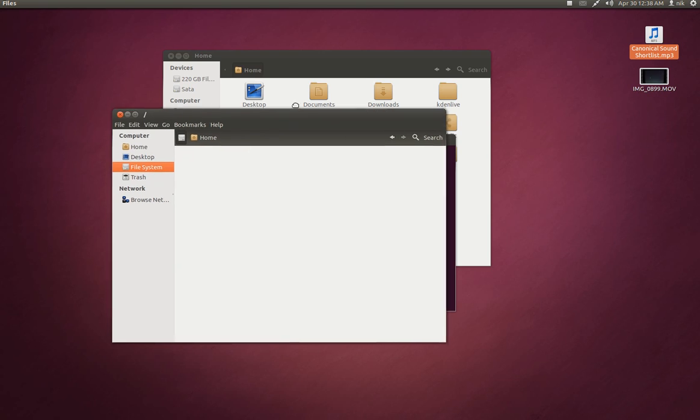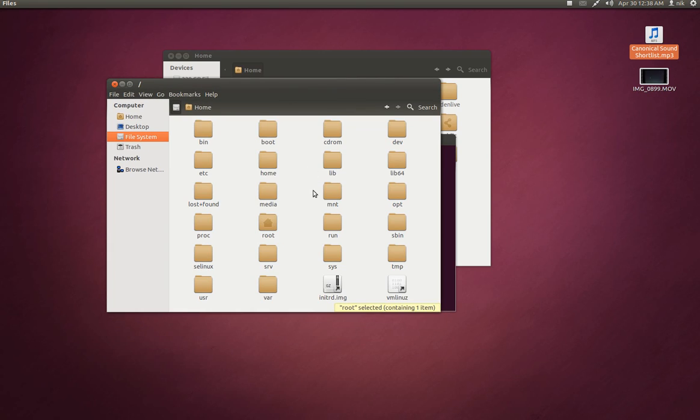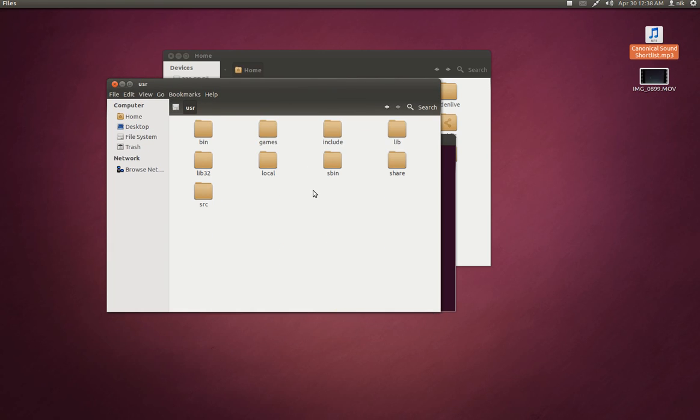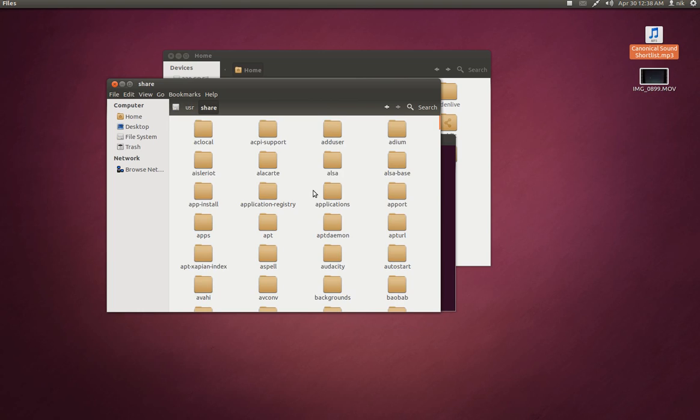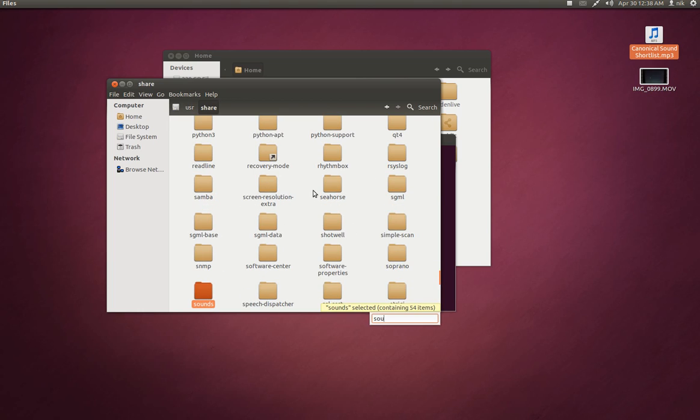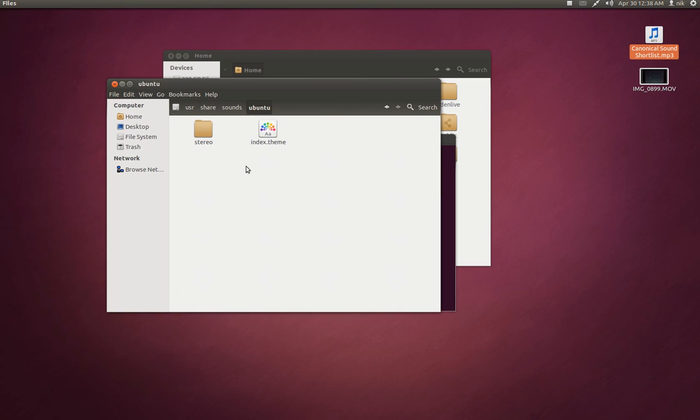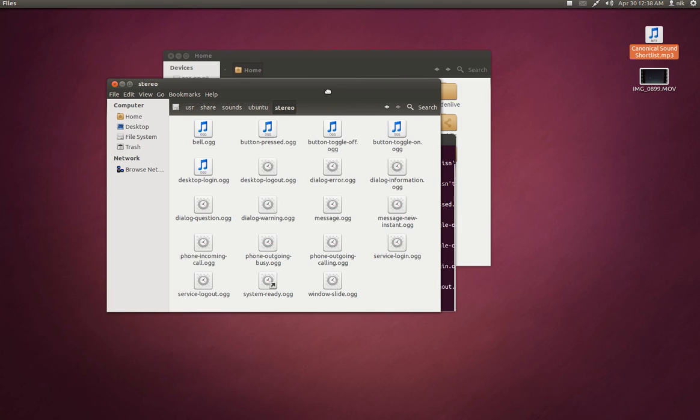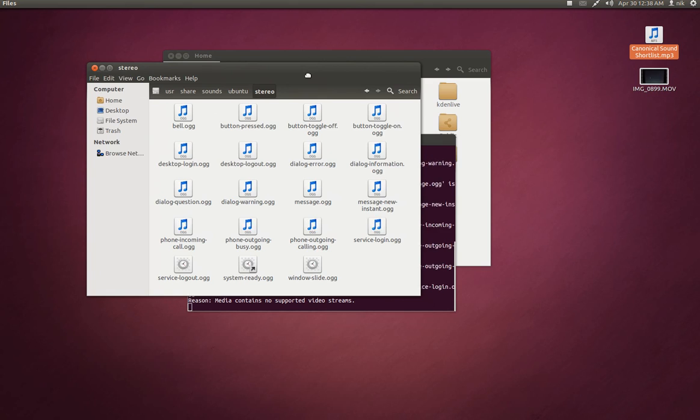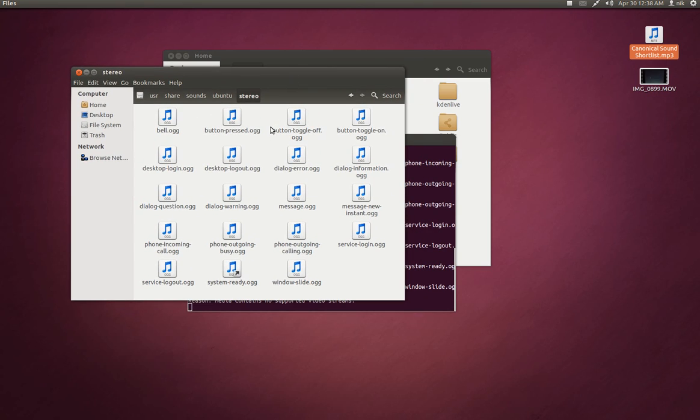Go to your file system. Go to USR. Share. Sounds. Look for Ubuntu. It's right here. Stereo. And you're going to see it in here somewhere. Desktop login right here.